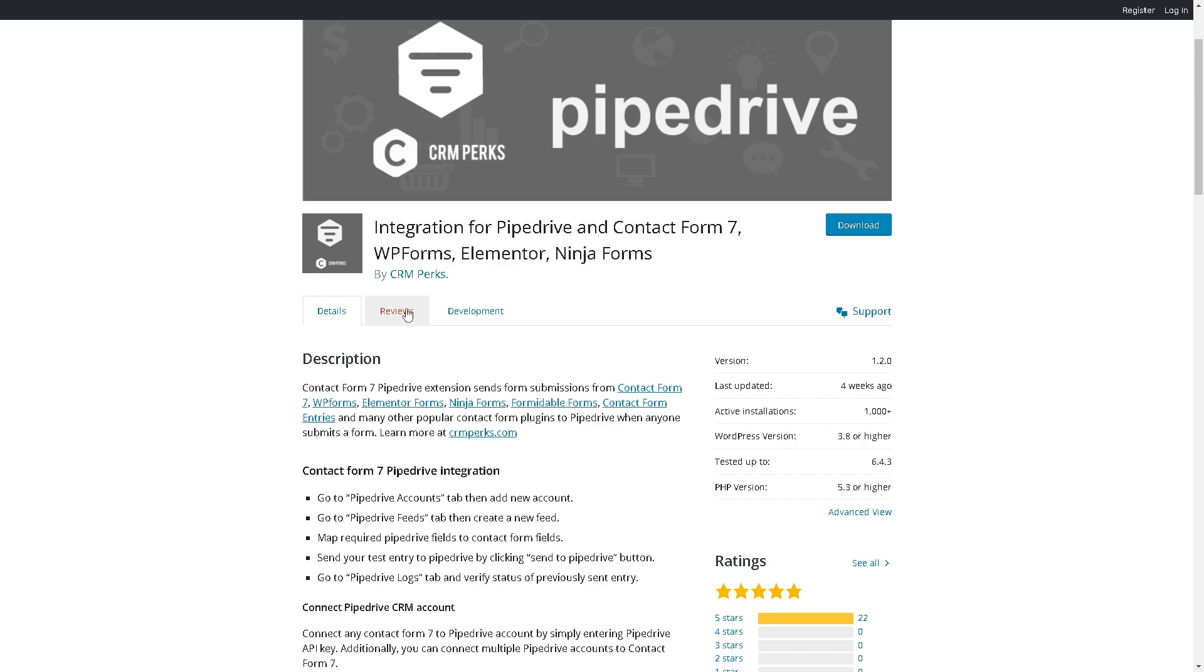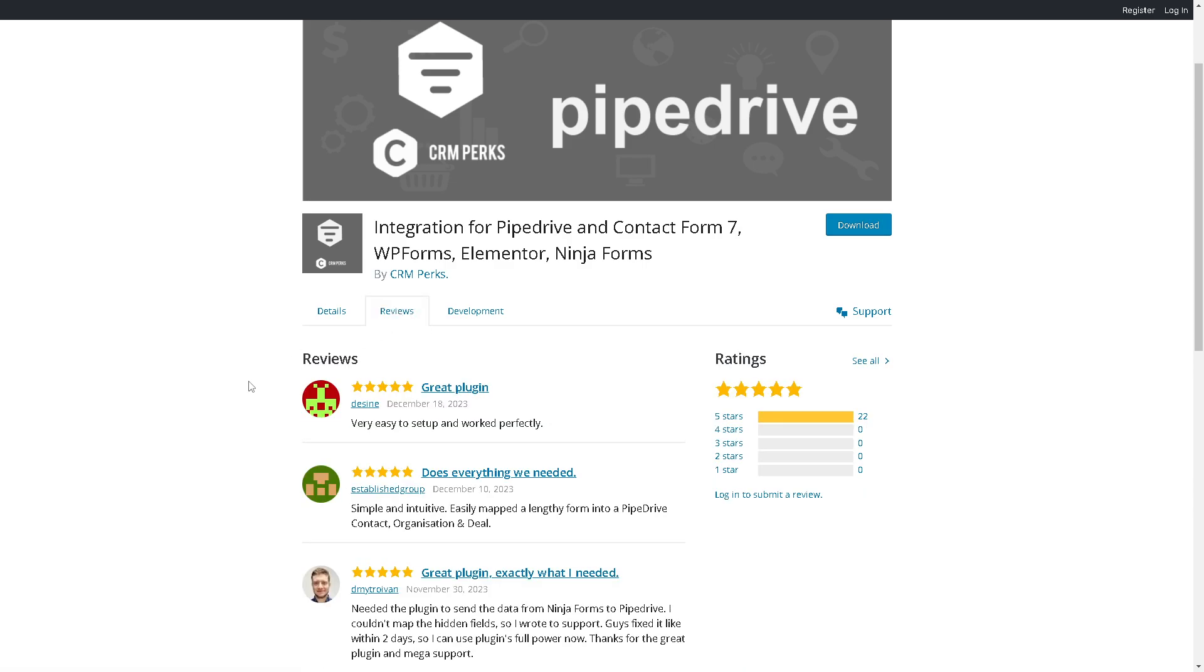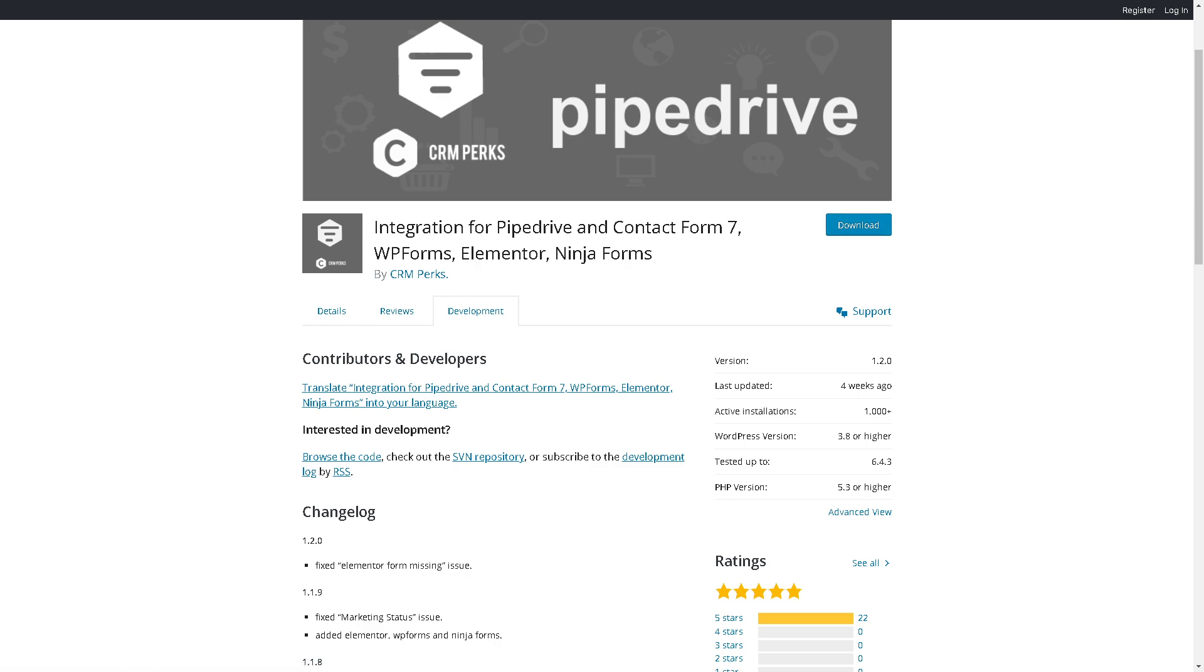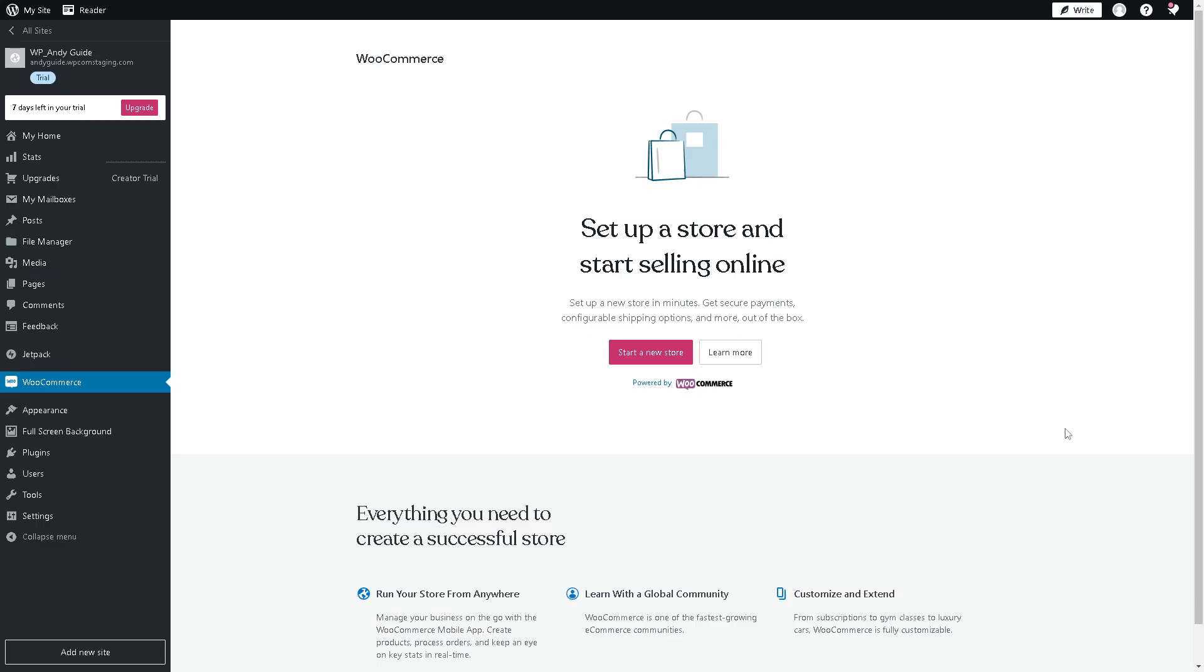These are the reviews that will help you make an informed decision and the development of the active community of contributors and developers that you might want to know. Click on Download.